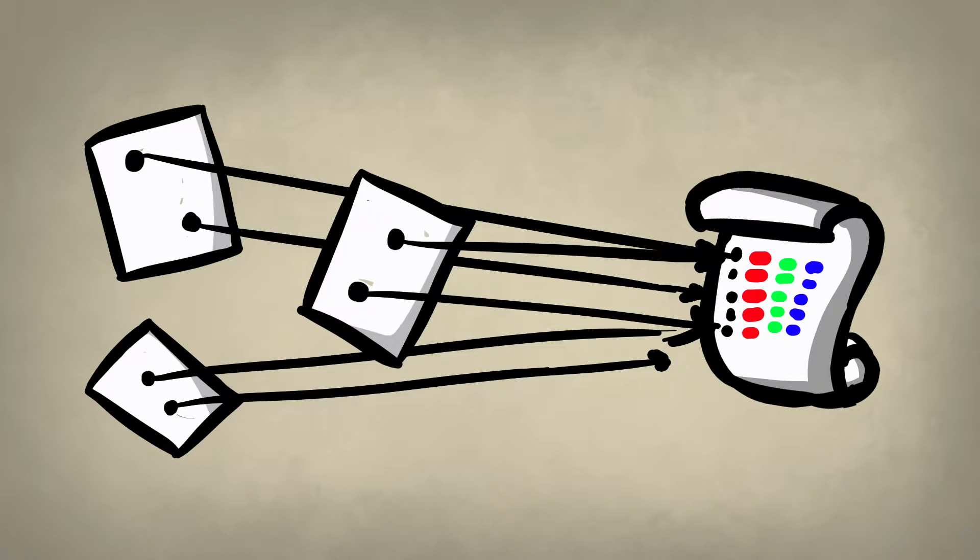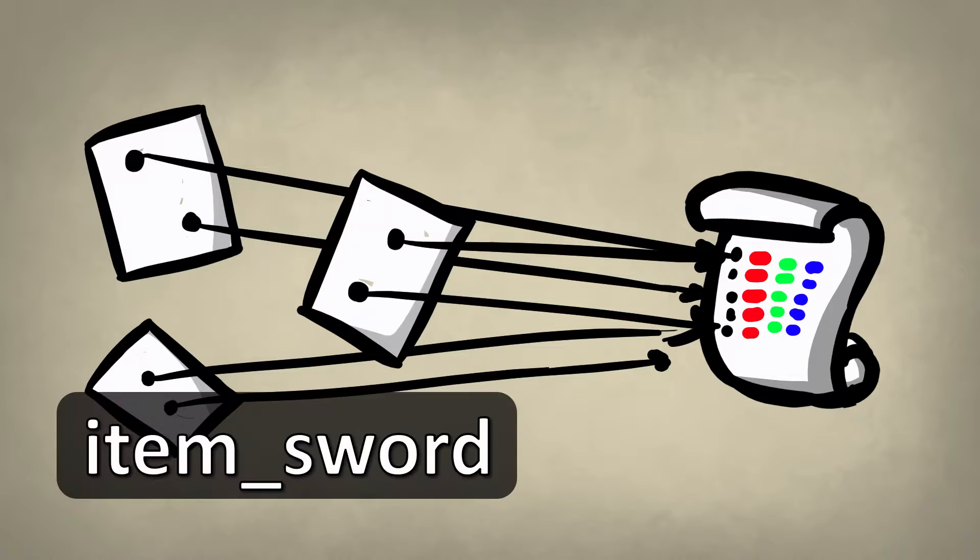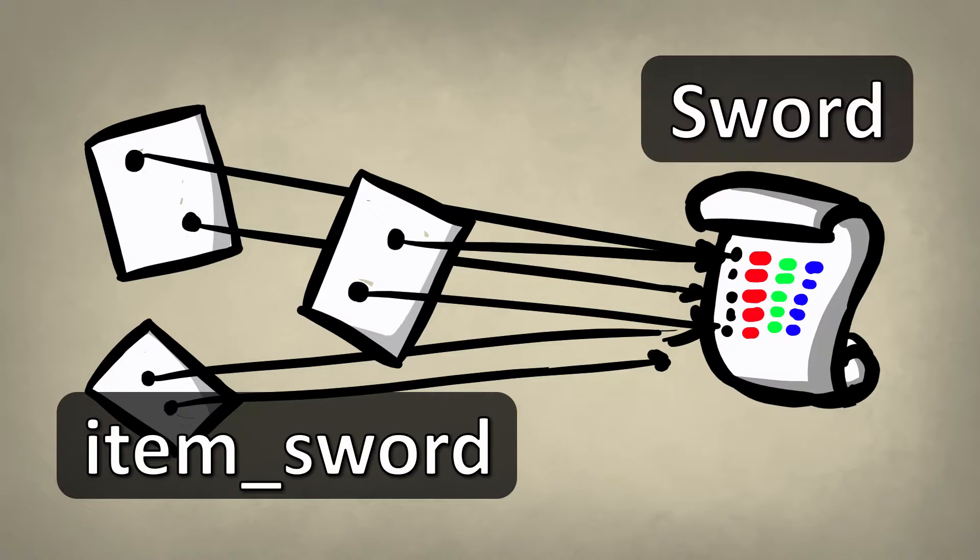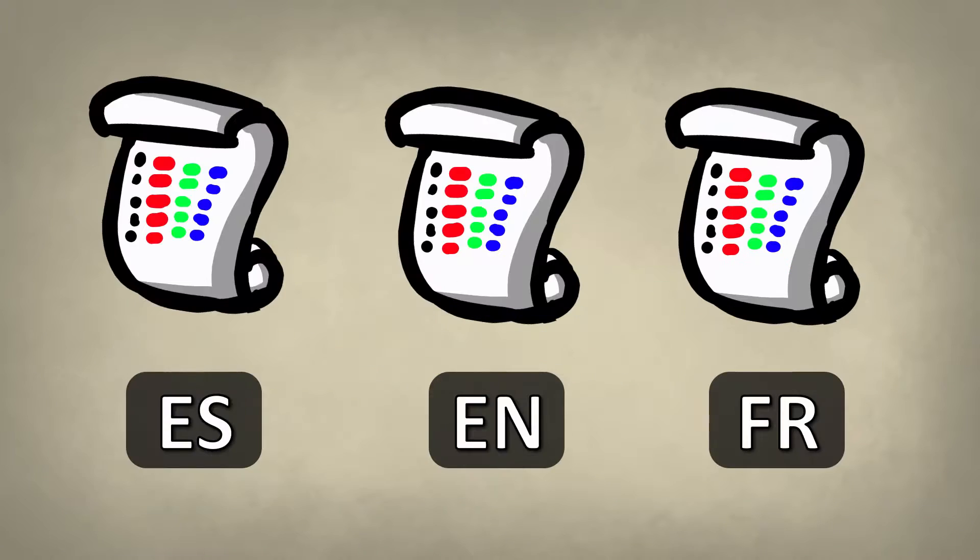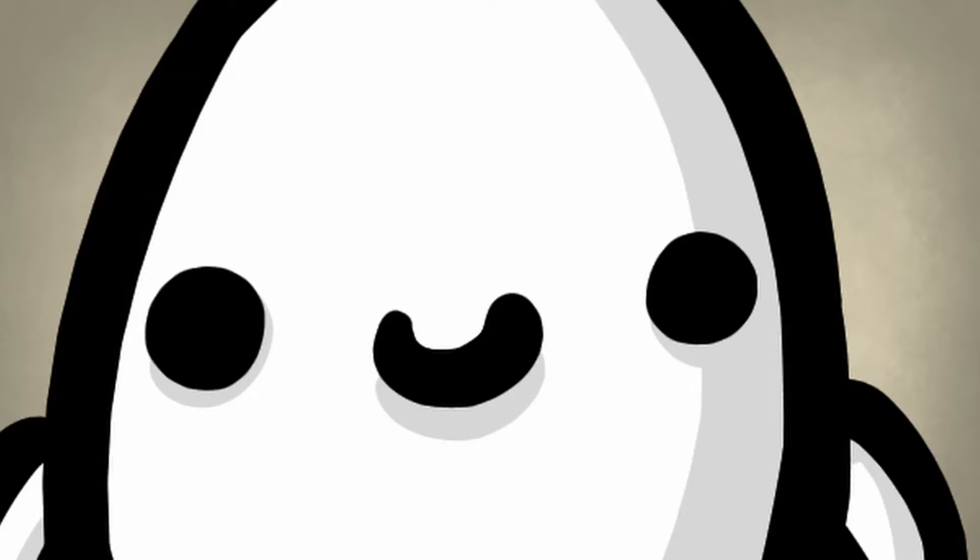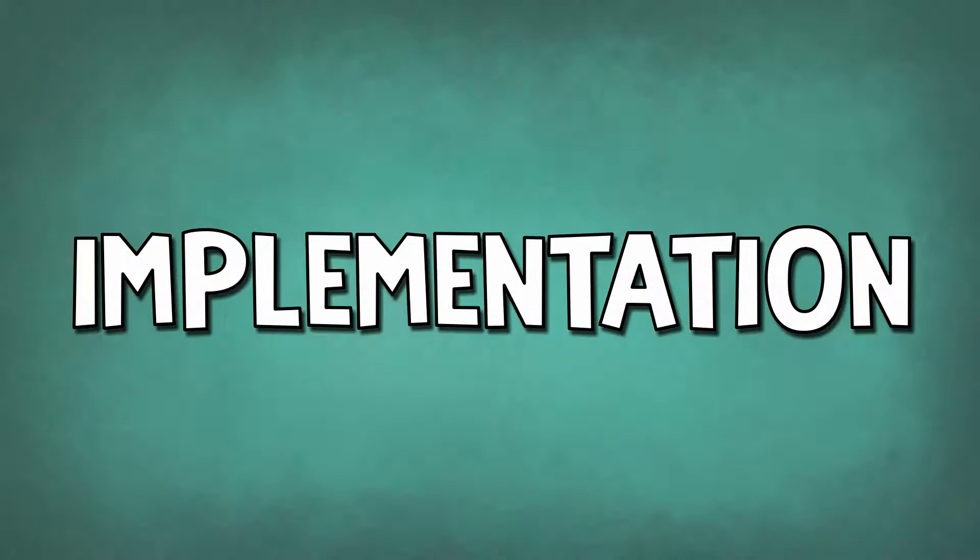For example, you'll have a key like item_sword in your code where you want to display the name of your sword item, and in your external file, you'll have the actual text which is sword. You can have one file for each language, or just one big file with one column for each language if you don't have too much text. I'll show you how to do it with one big file.